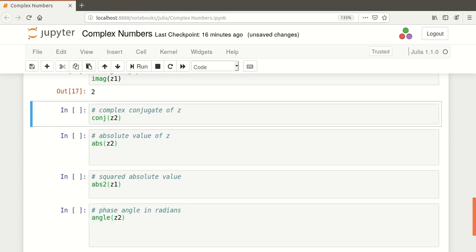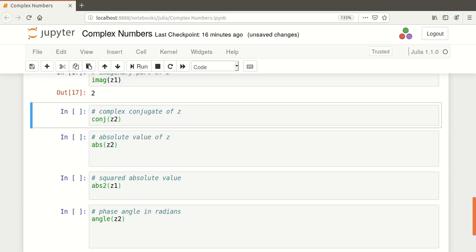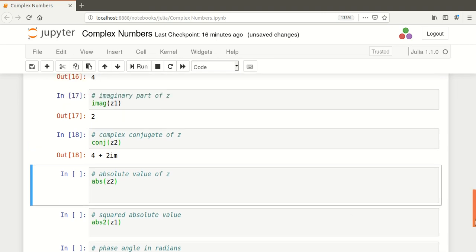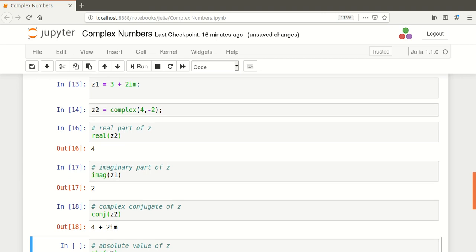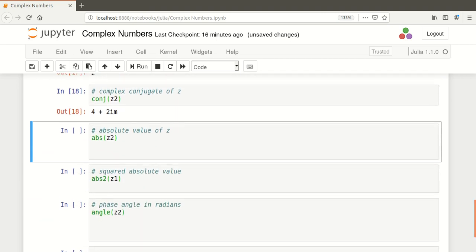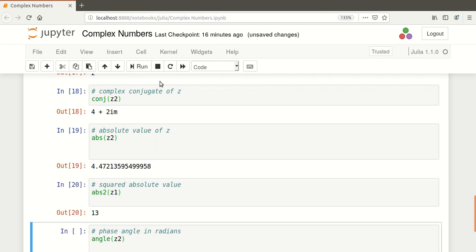There's a couple of other important ones. The complex conjugate - 4 plus 2im. Recalling that Z2 is 4 minus 2im. The absolute value, and the absolute value squared.